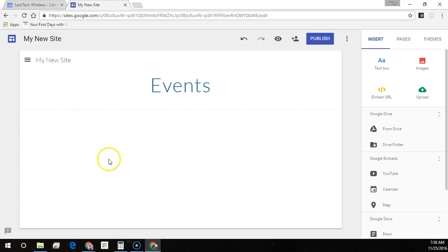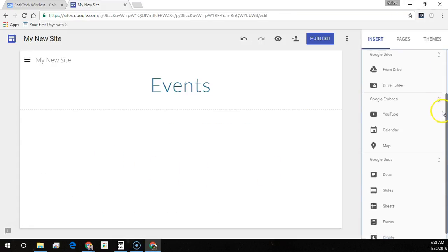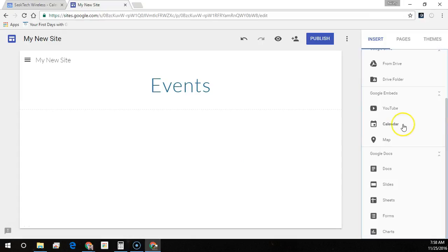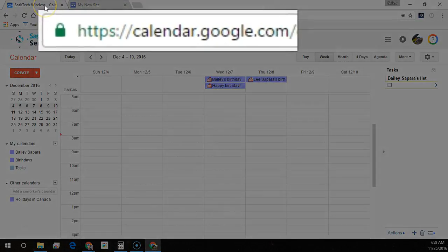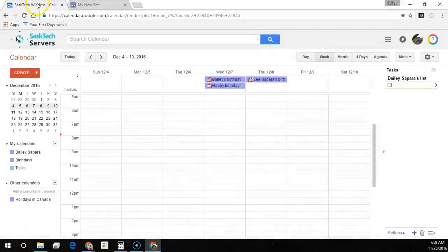I already have this page called Events that I want to insert the calendar to, but before we can add the calendar we must first create it. So we'll go to calendar.google.com in any Chrome browser.